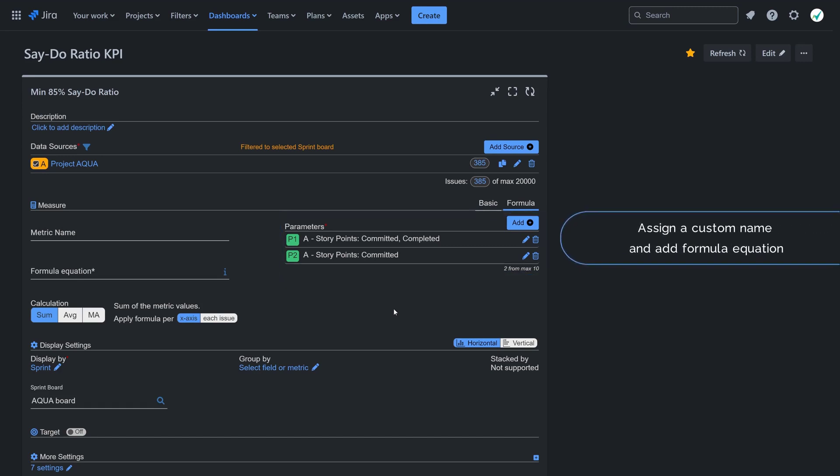Name your custom metric and input the formula to calculate the ratio between the parameters.